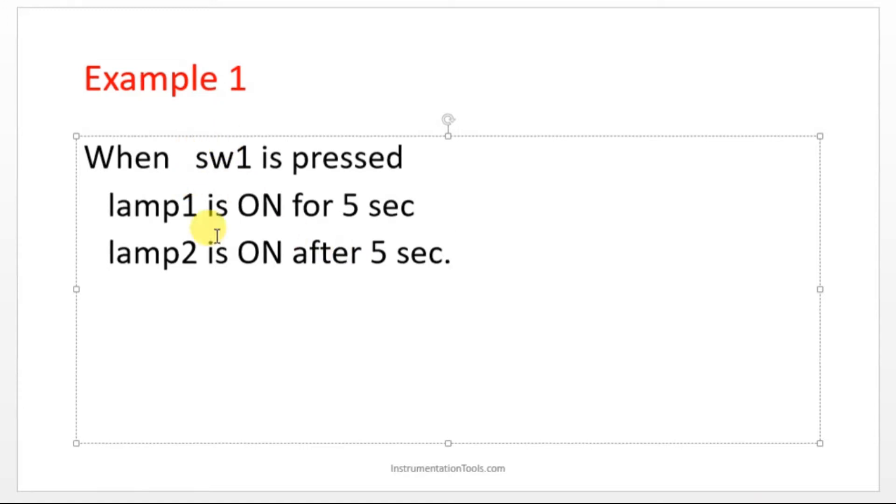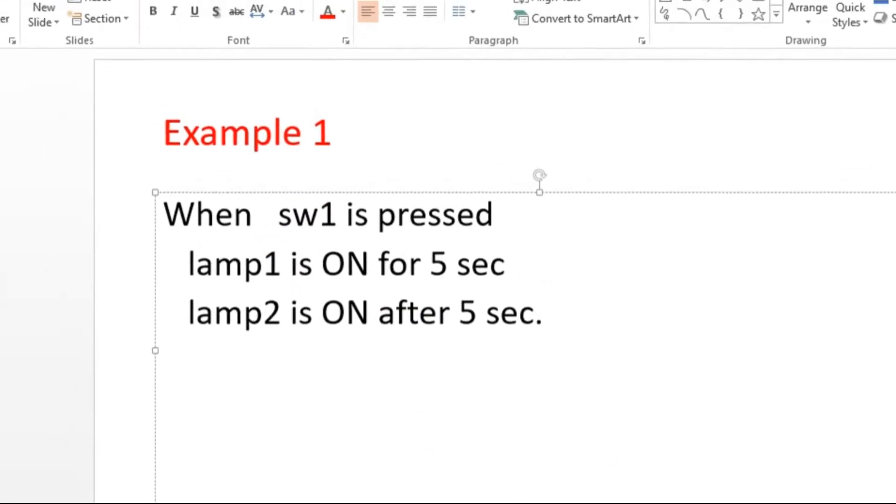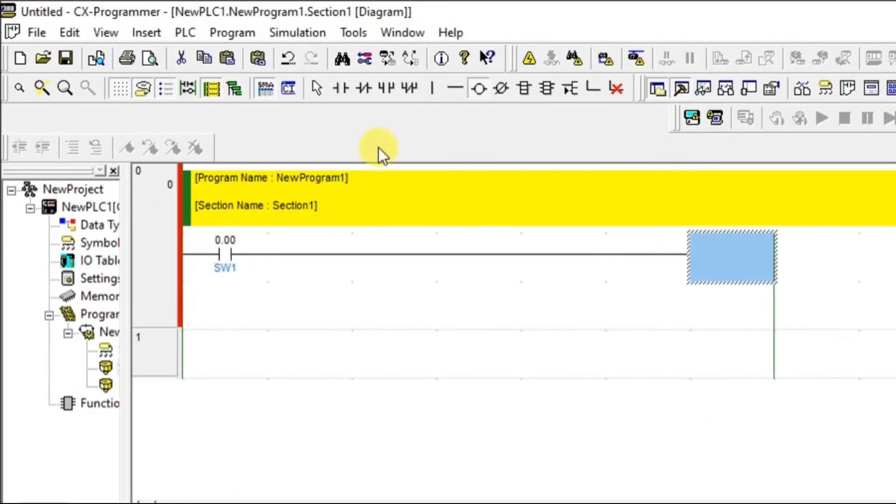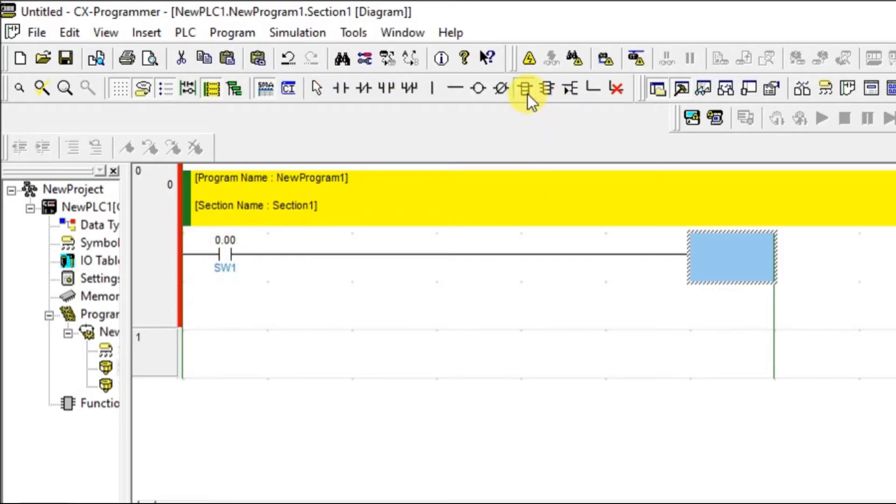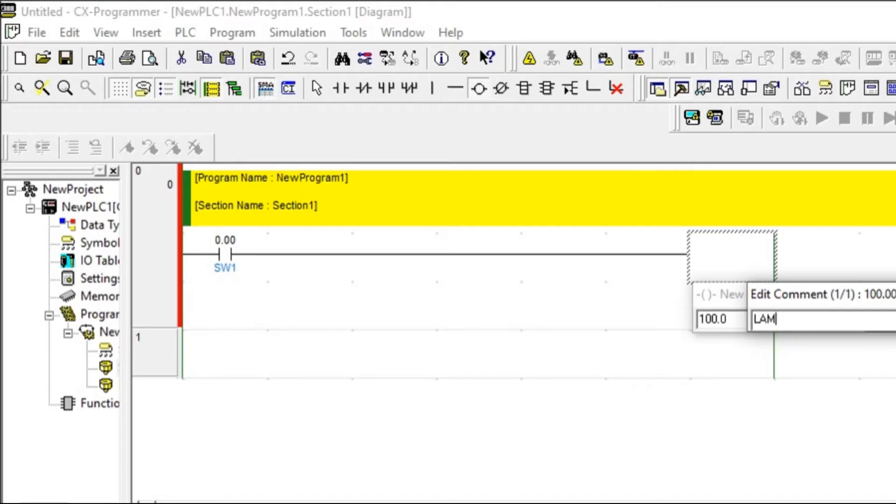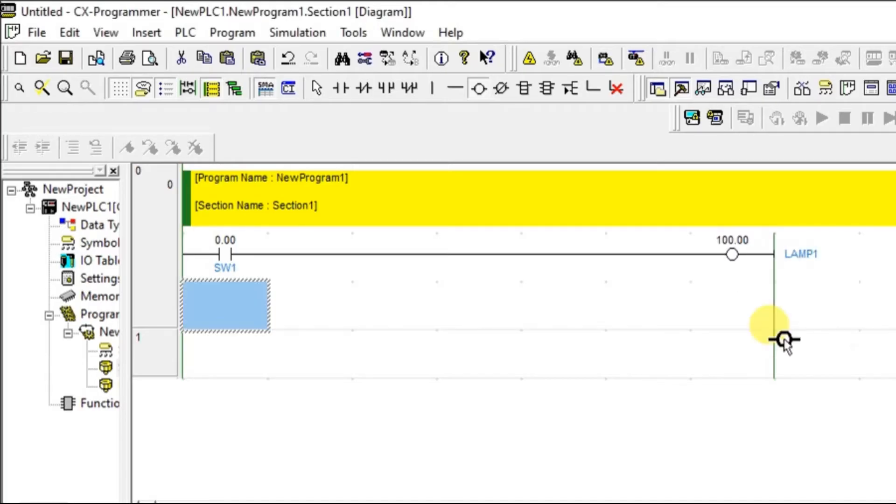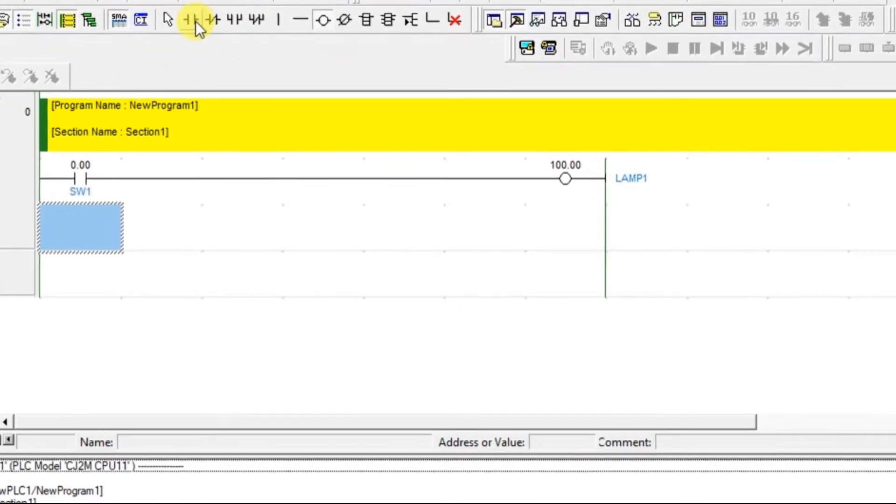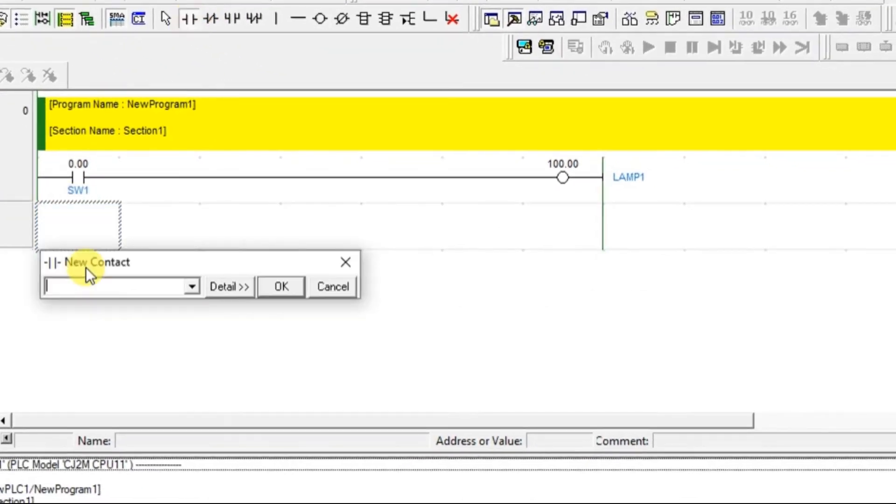So let's go to the CX Programmer. I have taken one switch here, so we'll add lamp 1 first. Lamp 1, right.